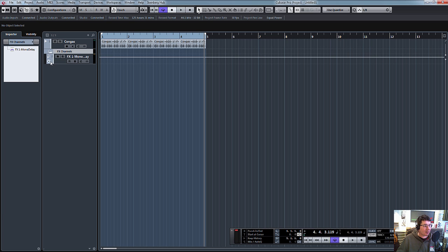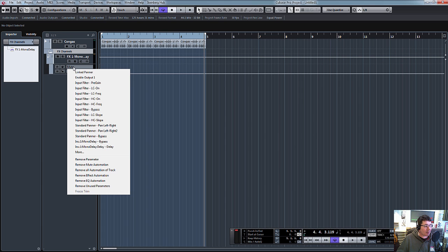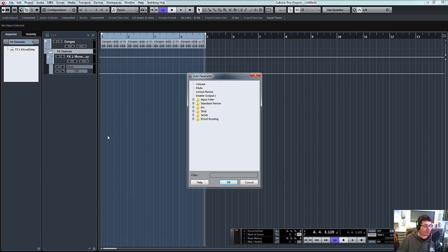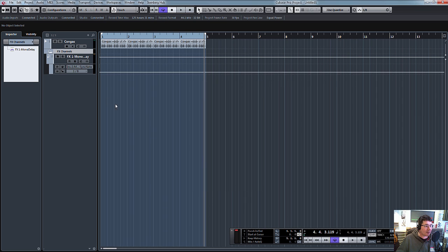If we go to the left we can show and hide automation. Where it says mute we're going to click in there, go to more, inserts, mono delay, into this delay folder, and sync note. So click ok.